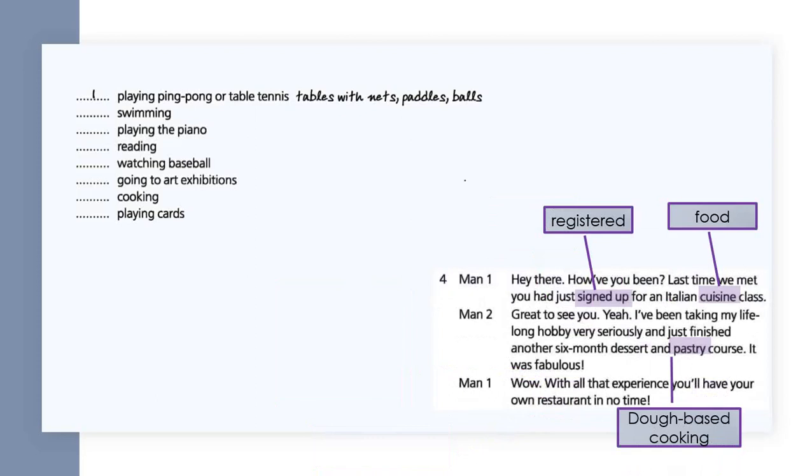Conversation four: Hey there, how have you been? Last time we met, you had just signed up for an Italian cuisine class. Great to see you. Yeah, I've been taking my lifelong hobby very seriously and just finished another six-month dessert and pastry course. It was fabulous. Wow, with all that experience, you'll have your own restaurant in no time.